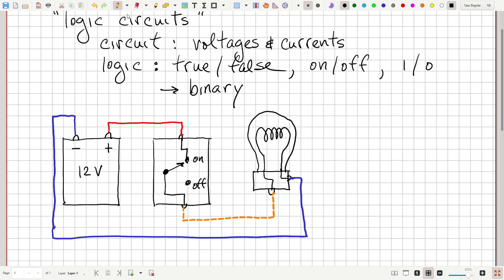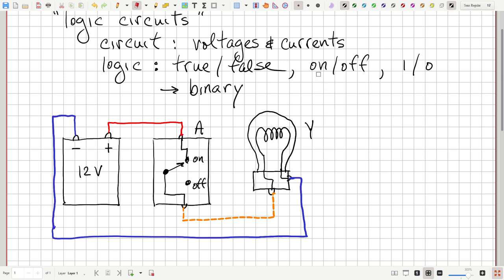That is our light switch circuit, and we're going to claim that it performs logic. Let's give the switch the name A. The switch has two states: if I flip it up, it's on — it creates a path for current to flow through the switch. If I switch it down, it breaks that path and there's no way for current to flow through the switch. Let's call our light bulb Y, and a light bulb can be on or off.